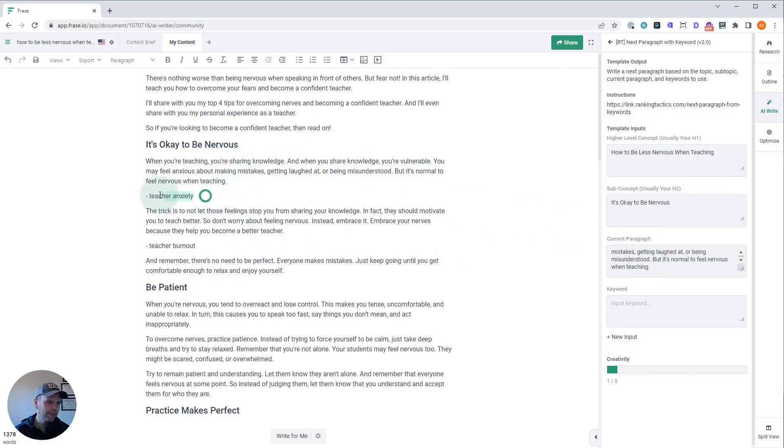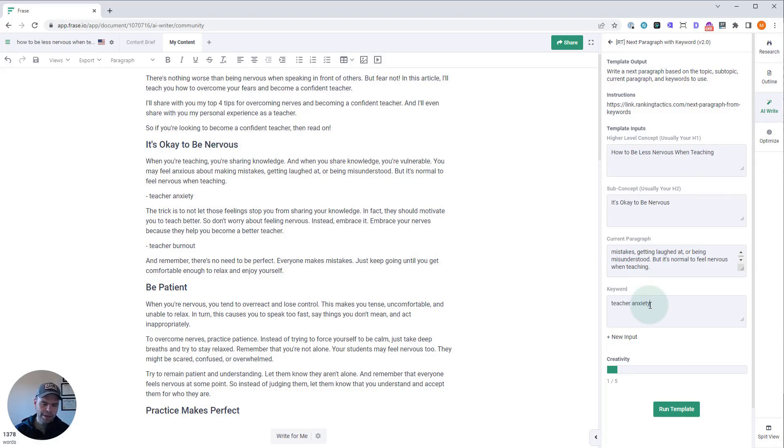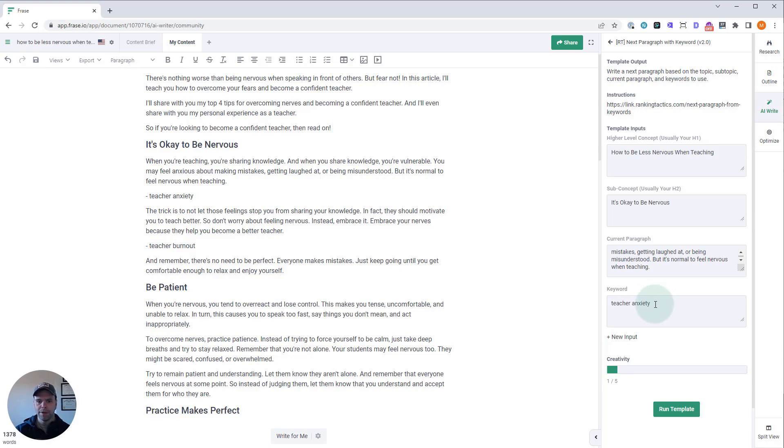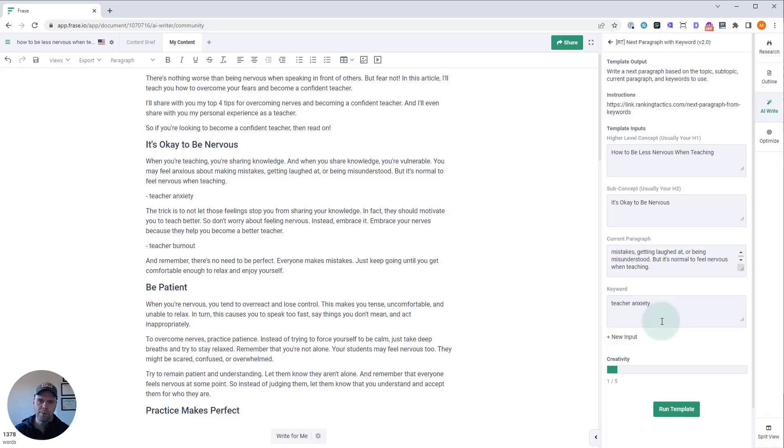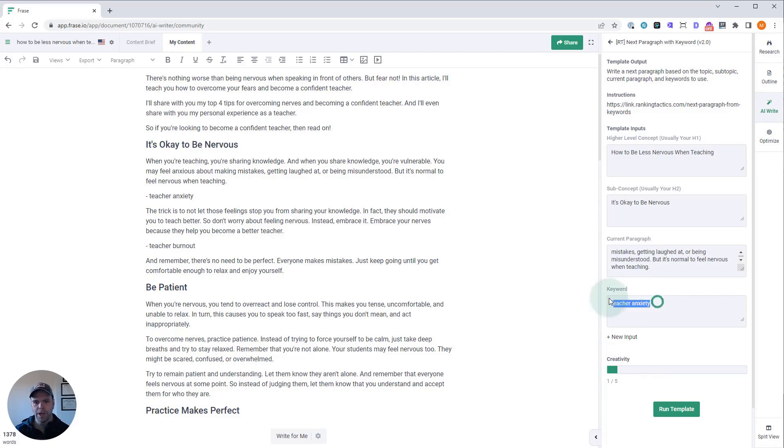Then we want to talk about teacher anxiety. Just like my Paragraphs from Keywords template, when we run it, it might use this exact phrase in the output—teacher anxiety—or it just might talk about this particular concept. I think both are useful from a ranking perspective. Google is smart enough to know what concepts surround the phrase teacher anxiety, so you're going to rank just as well whether it uses the word teacher anxiety or talks about concepts surrounding this particular phrase.